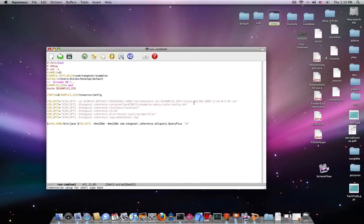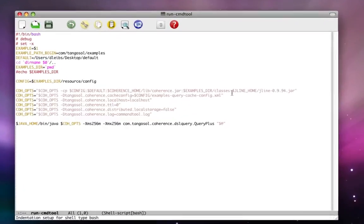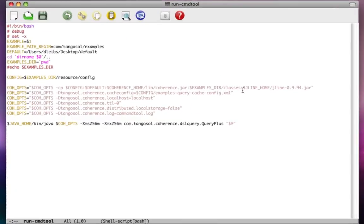We ship Coherence with a number of shell scripts in the bin directory and I think you should take those as examples. Take them and make copies of them and make them your own. That is the first thing I do.